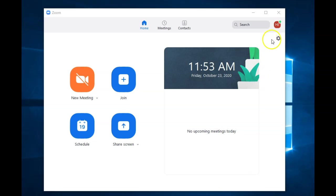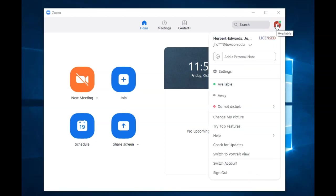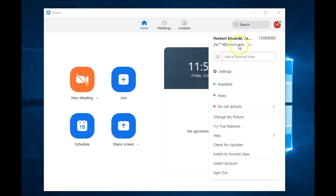Click your initials or profile picture in the upper right hand corner of the Zoom desktop application. You will see the email address that you are currently logged in under. It should be your Towson.edu email address. You should also see the word licensed beside your name.